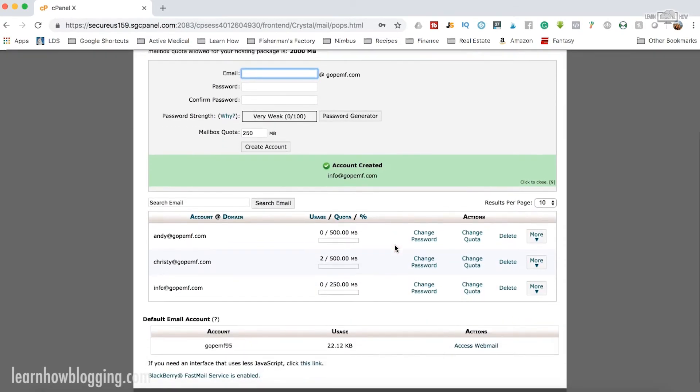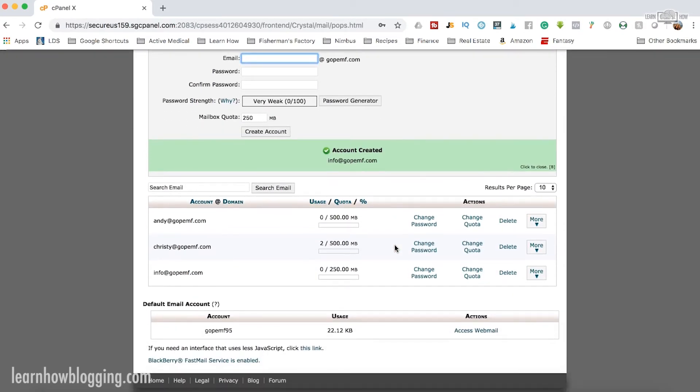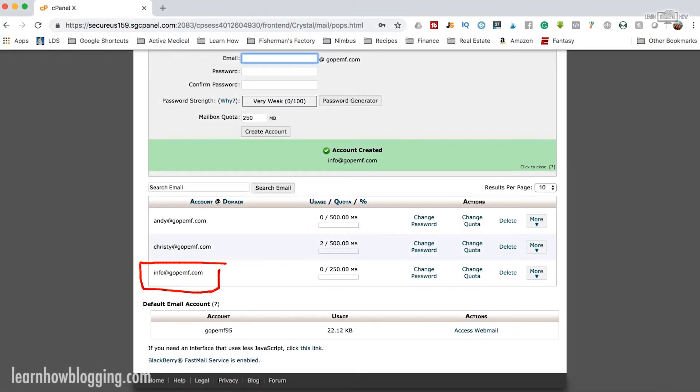Now you'll see right down here, I've got this account info@gopempf.com. Now you can use that email account wherever you want. So if you have an iPhone, you can use the Mail app or if you have an Android, you could use whatever mail app and just sign in, set it up as another email address.